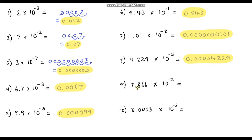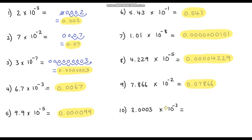Question 9: 7.866 times 10 to the negative 2. This is going to be 0 point, one zero, and then 7866 — so 0.07866. And last but not least, question 10: 3.0003 times 10 to the negative 3. This one's going to be 0 point, two zeros, then 3, then three zeros, then another 3 — so 0.0030003.